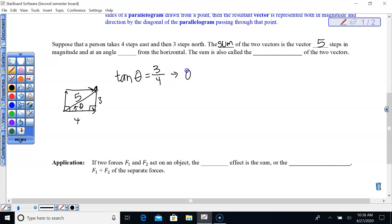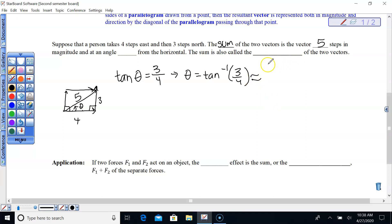So theta equals tangent inverse of 3/4. Plug that into the calculator, rounding to the nearest tenth, and we get 36.86, so 36.9 degrees — the angle from the horizontal.